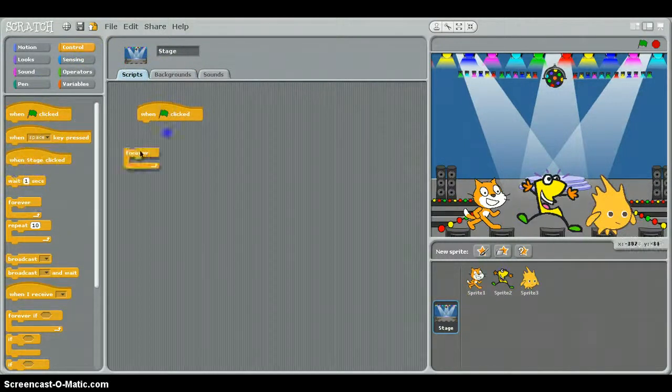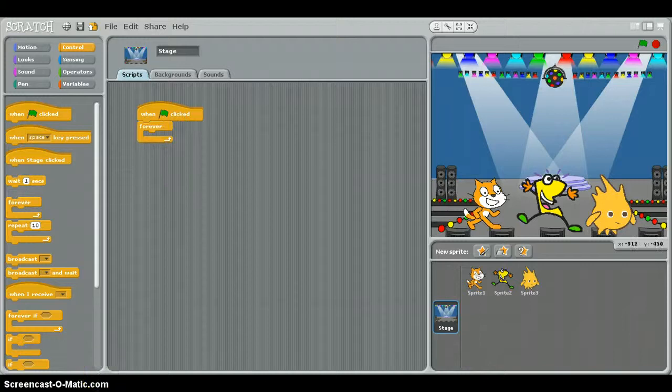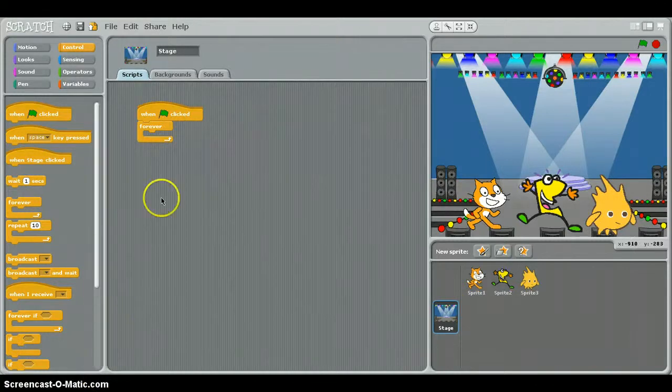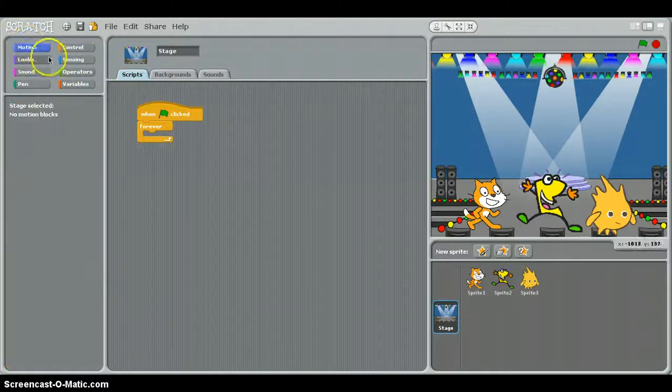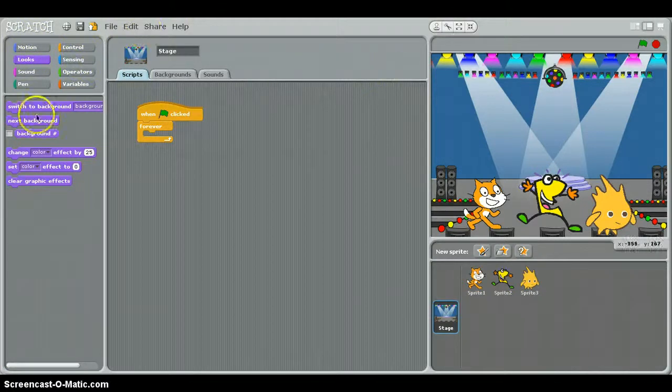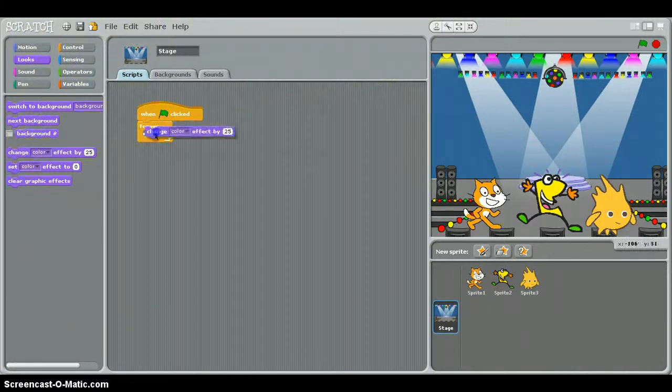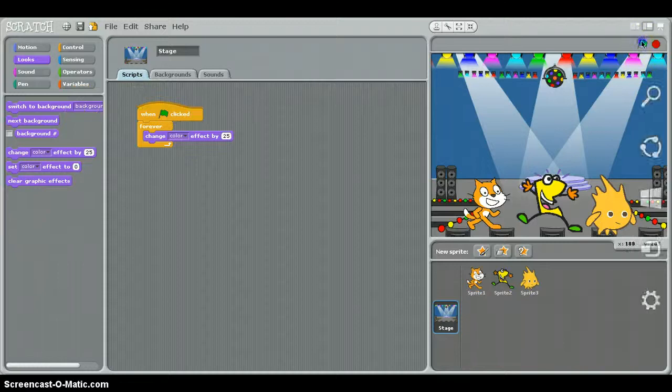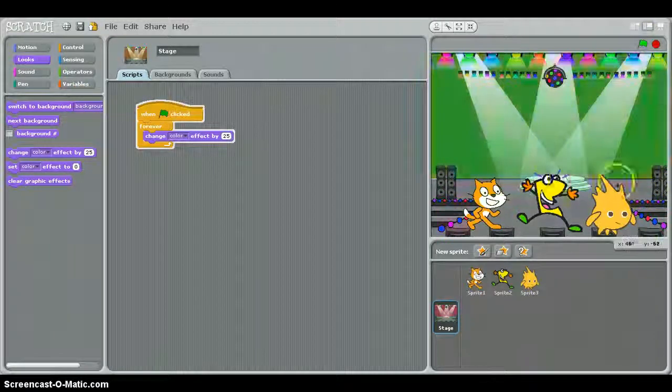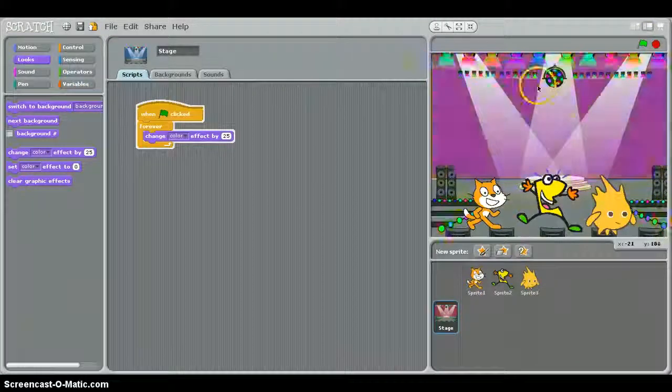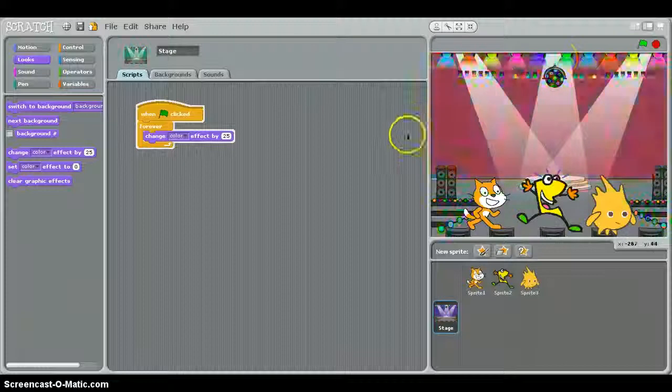It's going to be the green flag. We're going to use green flag, forever, and so what that's going to do is when we touch it, it's going to make it forever. So the background, we're going to make it change color effect by 25, forever. When I press this, it's going to do awesome effects, so it's going to look like an actual party.